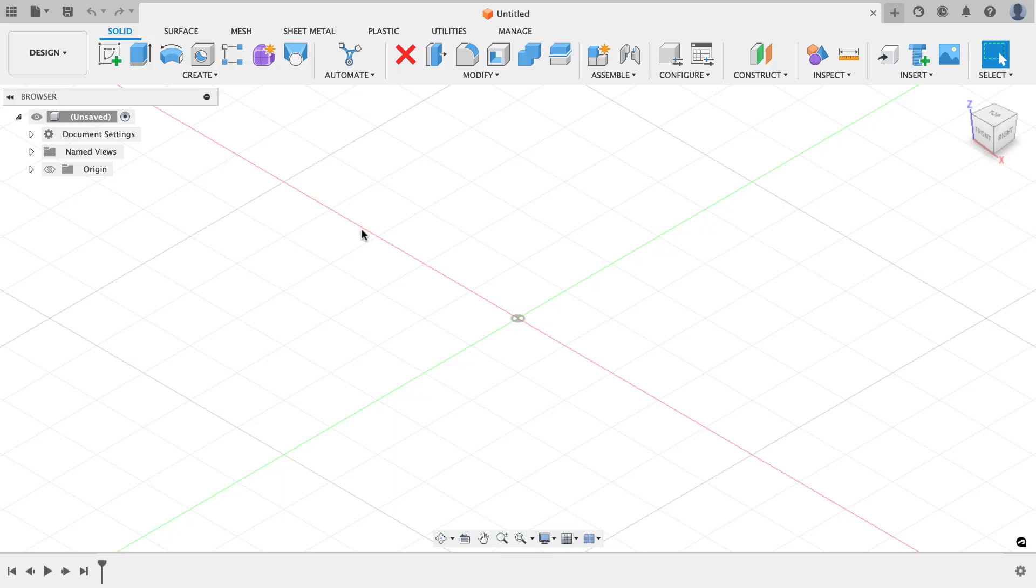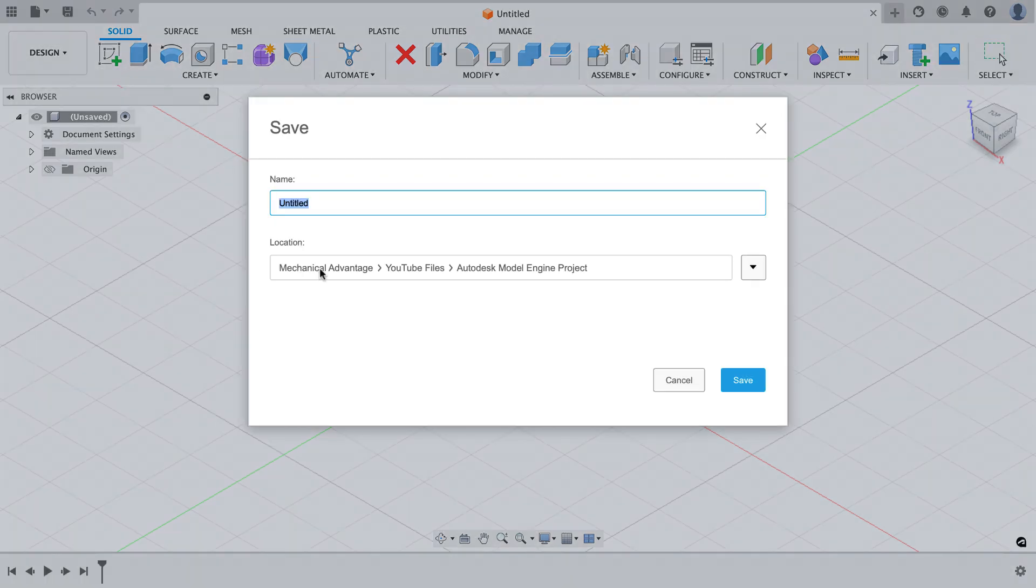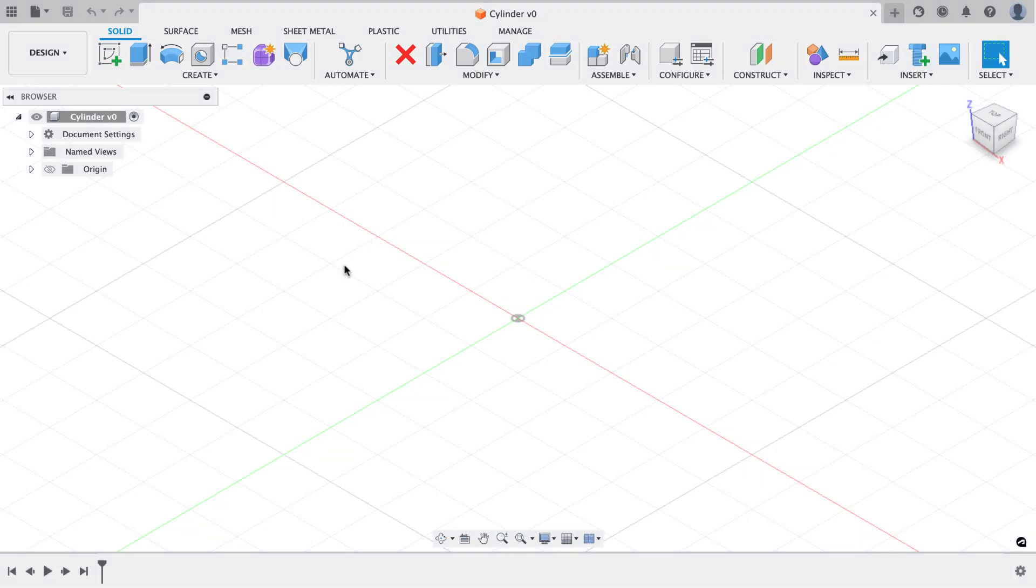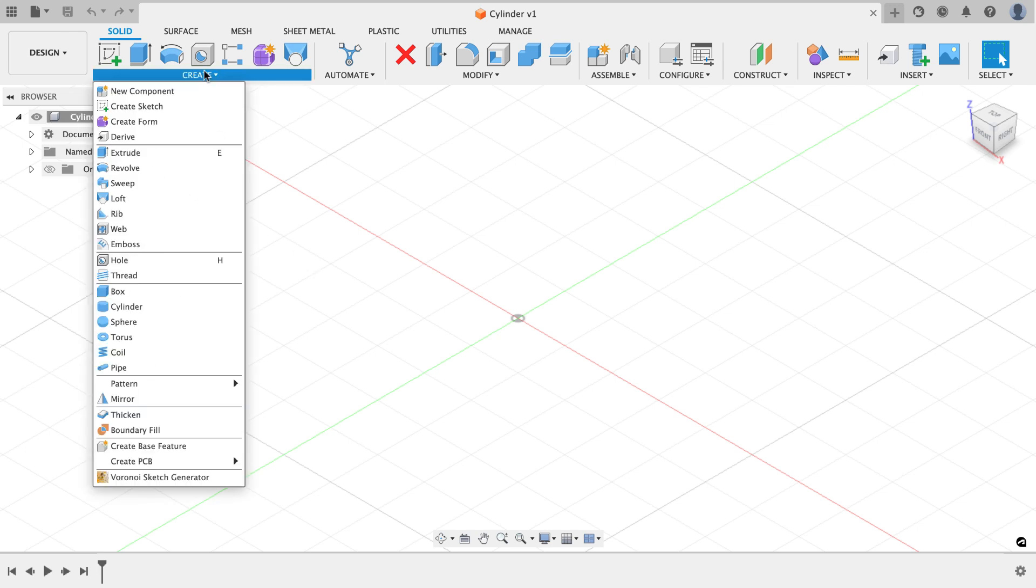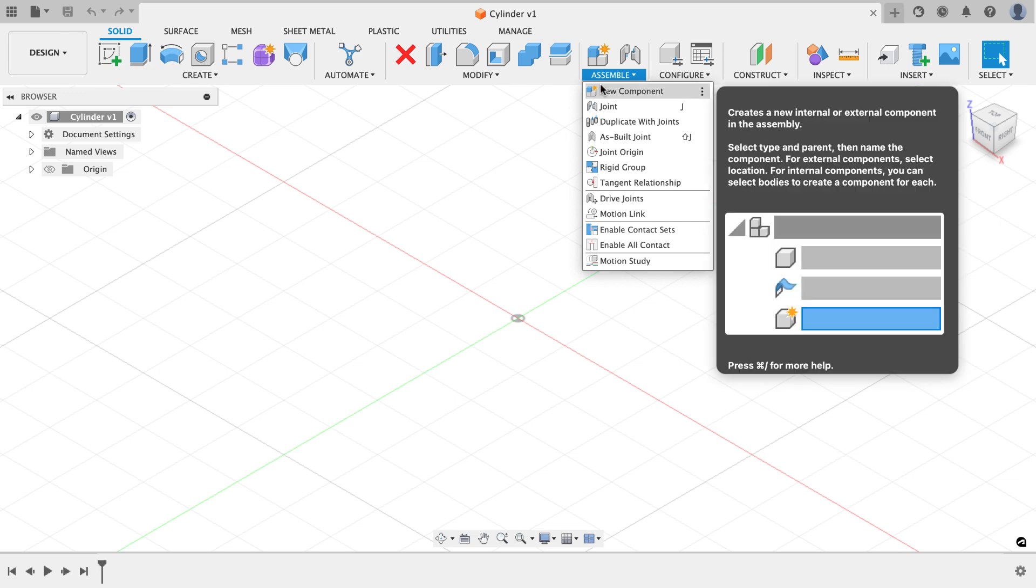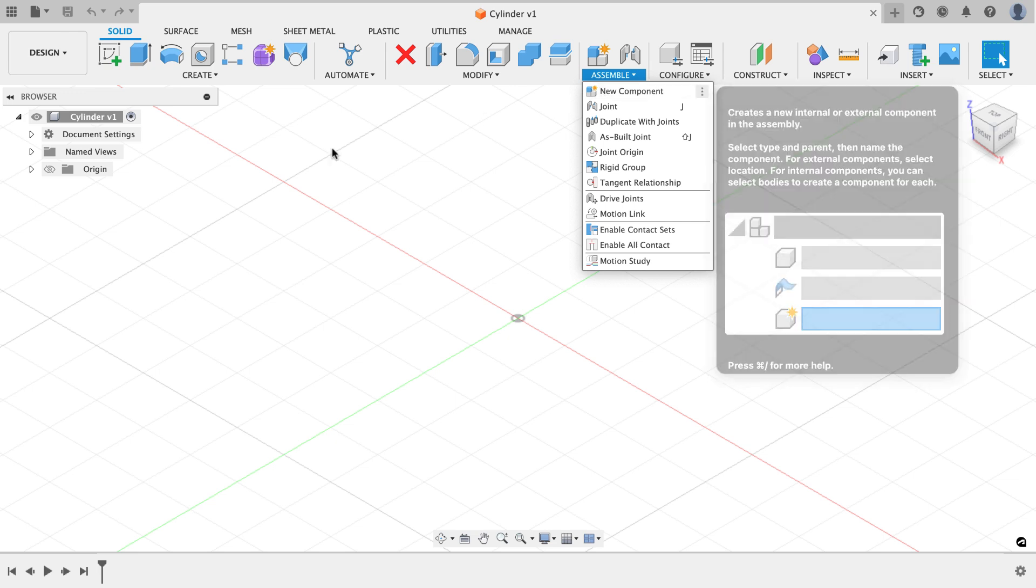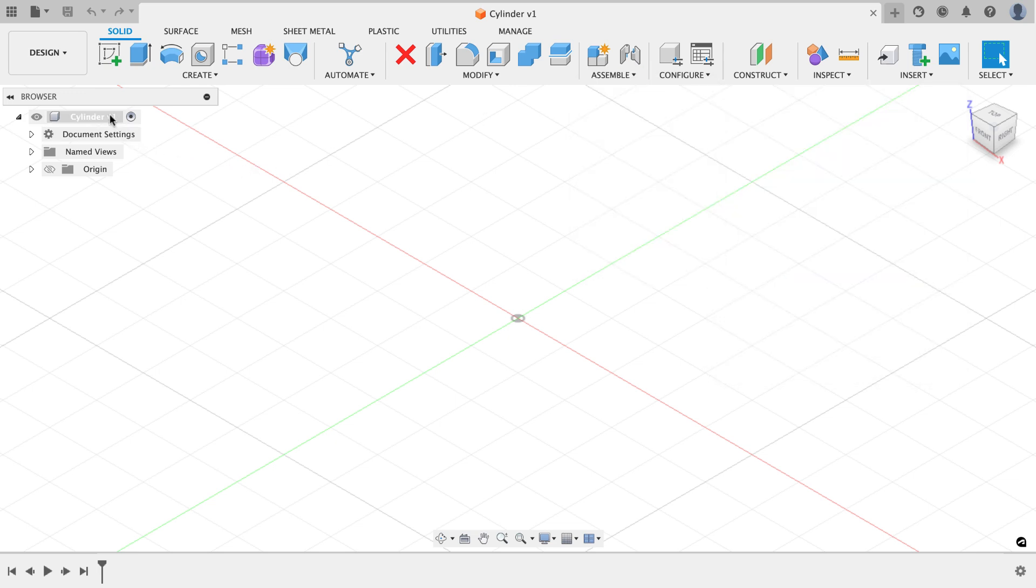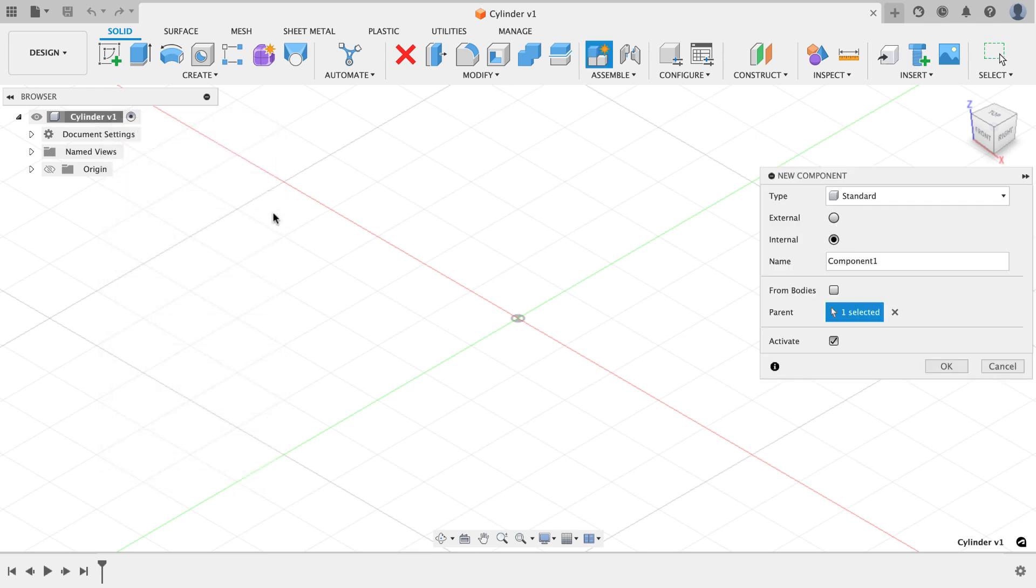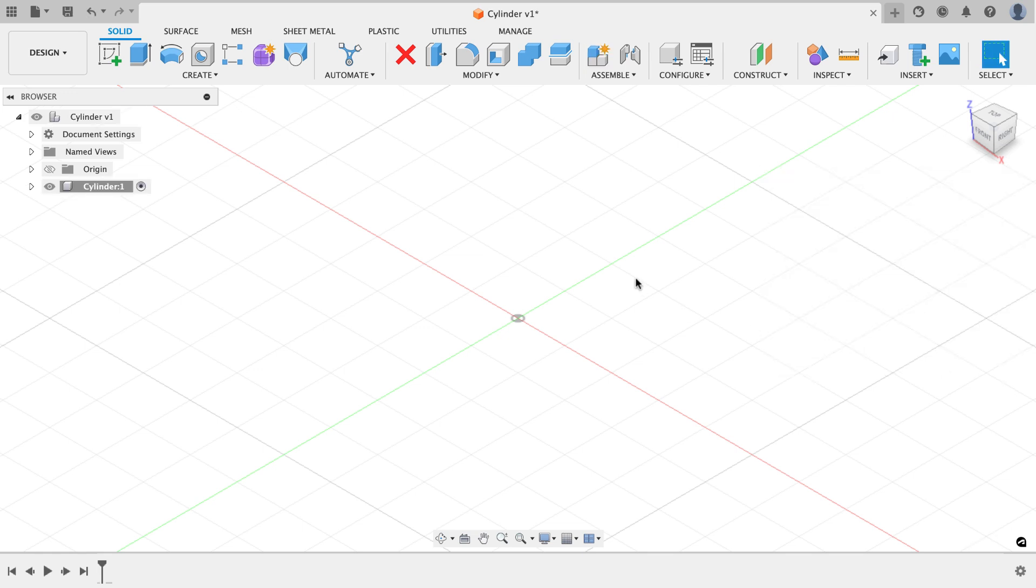I moved over to Fusion and I'm in a brand new document. The first thing I'm going to do is save this document. I'll choose save. You can see I've created a project in some subfolders inside of this. The subfolder I'm saving to is called Autodesk Model Engine Project. This part is the cylinder, so I'm going to name this part cylinder, and then I can hit save. The first thing I'm going to do is make a new component. I can do that from the create menu by choosing new component, from the assemble menu by choosing new component, or right click on my design name in the browser and choose new component. Each one gets me to the same place. Use whatever method you think works better for you. I'm going to name this component cylinder and hit OK.